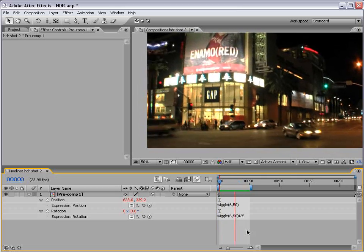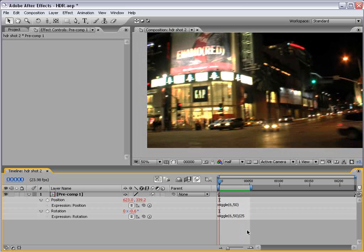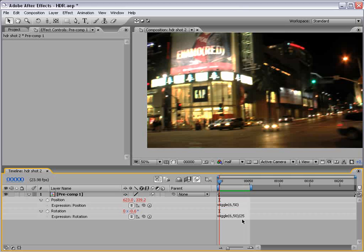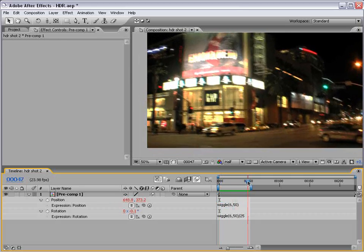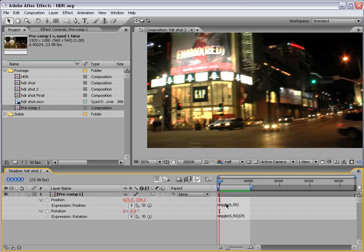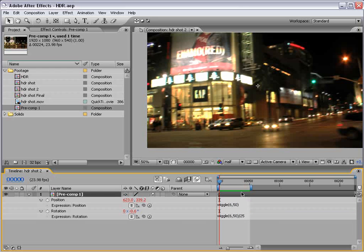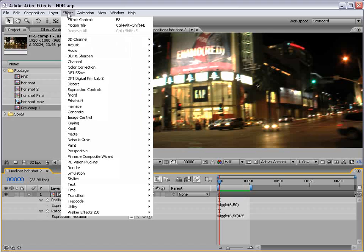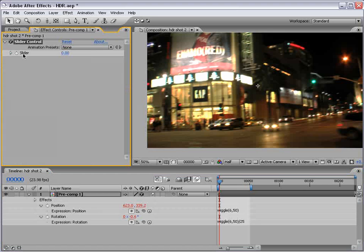Okay. So, this looks pretty good. It's like a 4.2. Only problem is when you use expressions, they are constant. You can't really animate them. How can we make it so we can control this? Hmm. Well, we can use expression controls. Effect, expression controls, slider control.